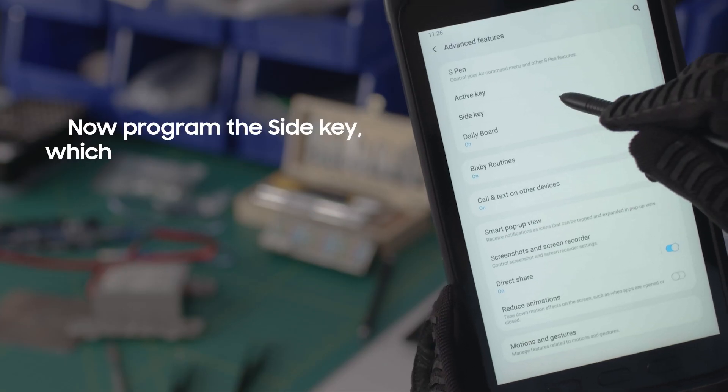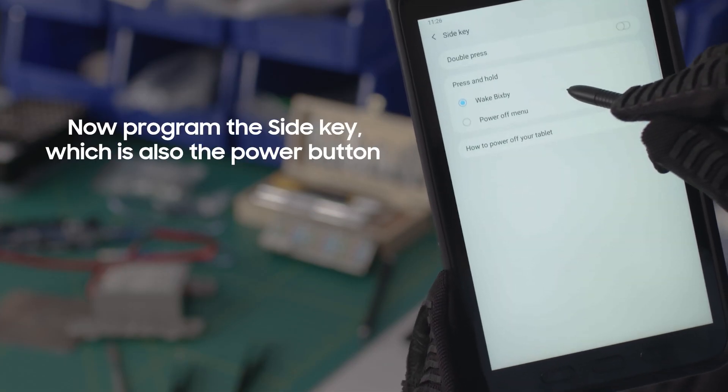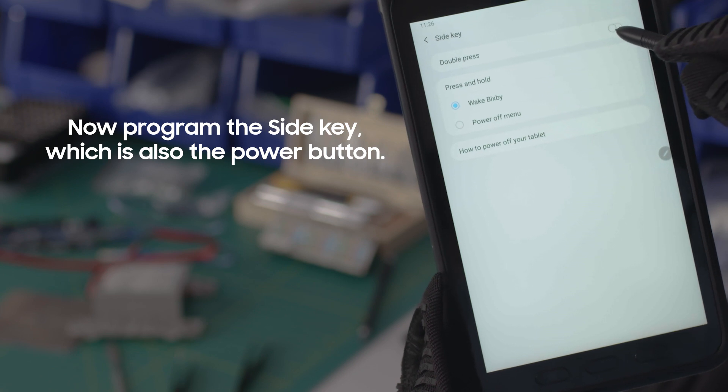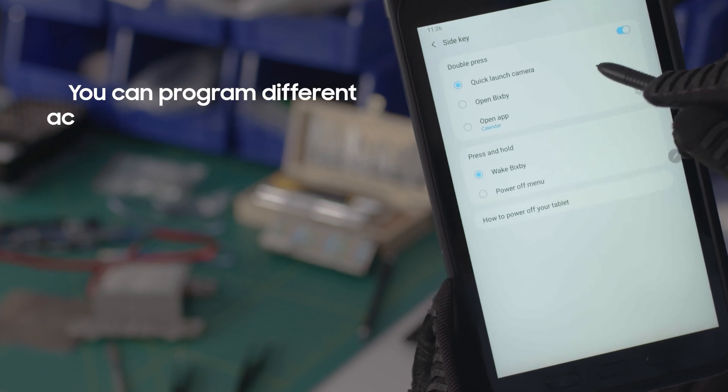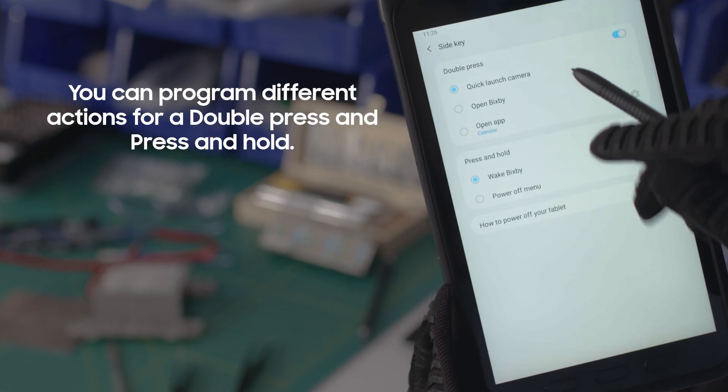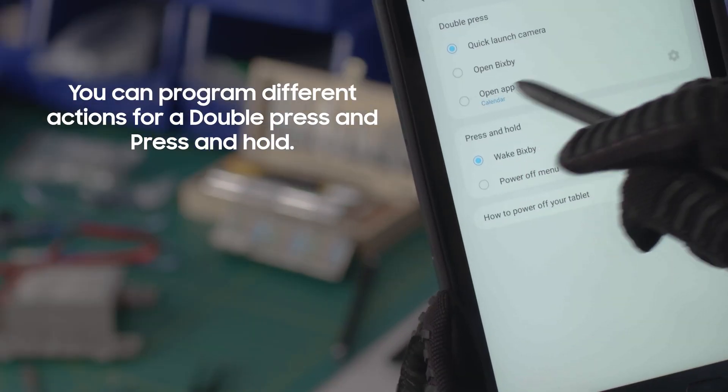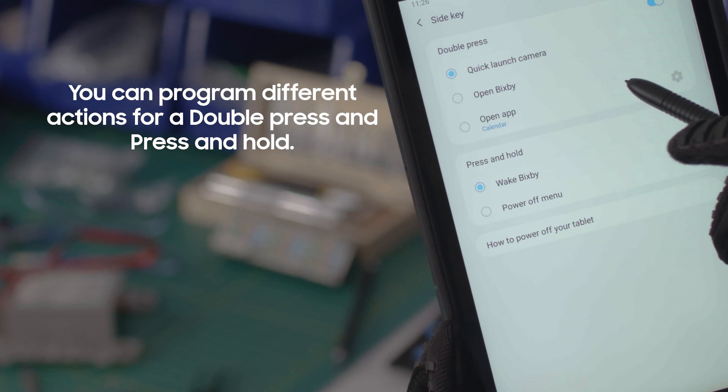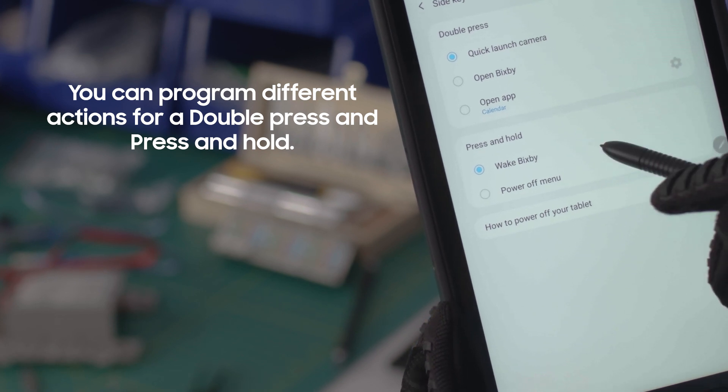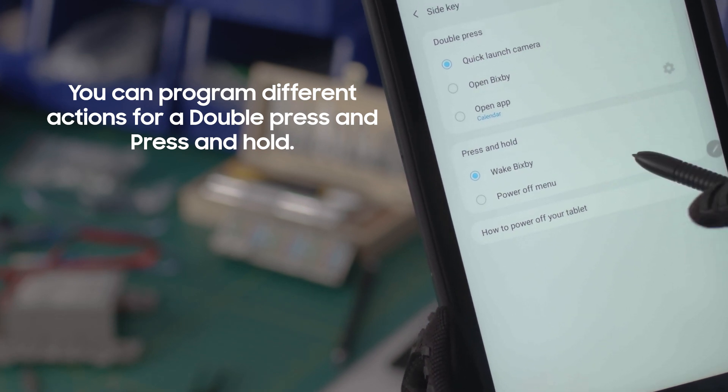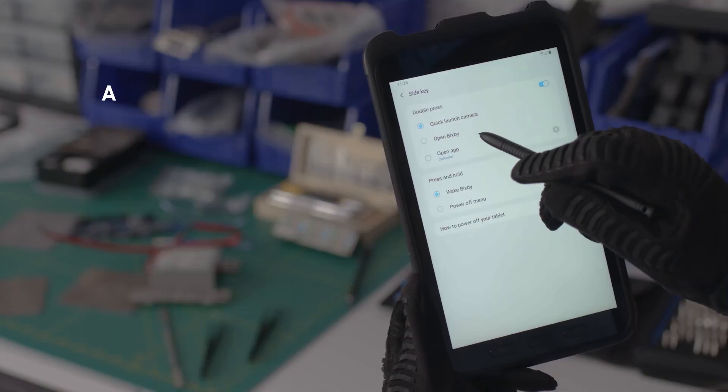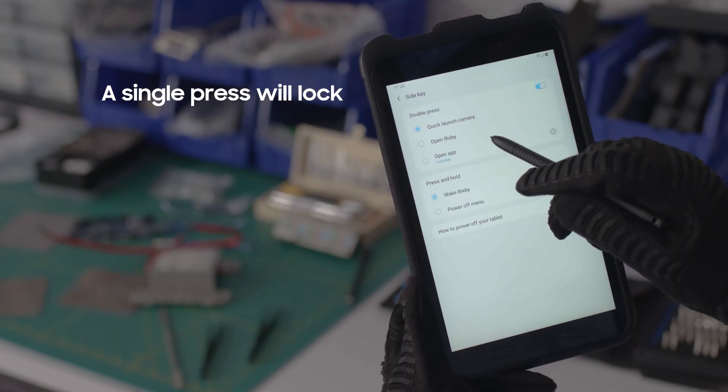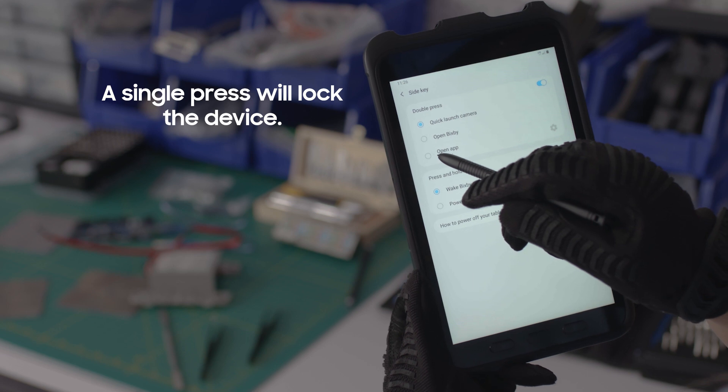Now program the side key, which also serves as the power button. A double press can launch the camera or another app. A press and hold can launch Bixby or take you to the power off menu. A single press will always lock the device.